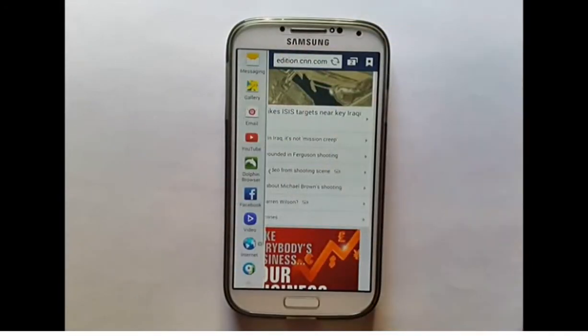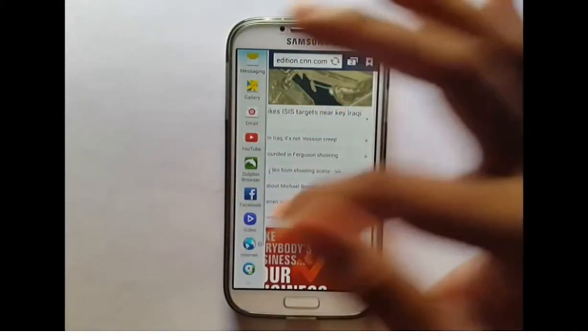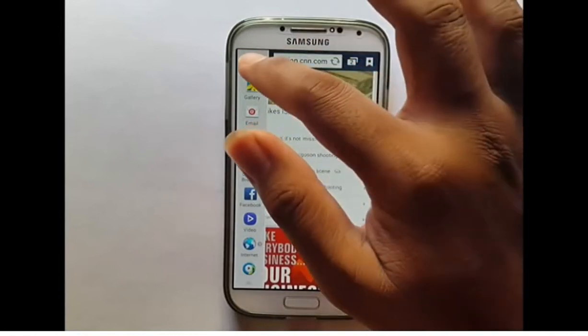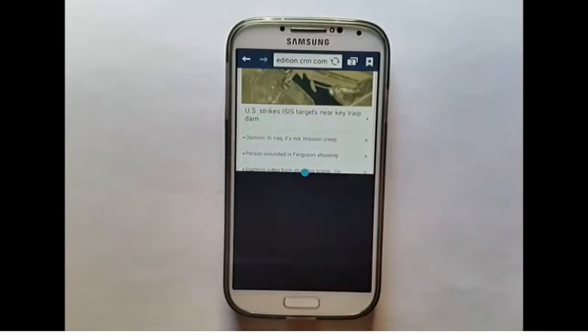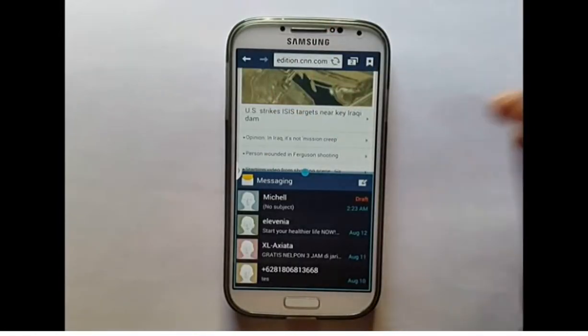Touch and drag an application from the tray to open it in a Multi-Window screen. A blue overlay will indicate where the window will appear.